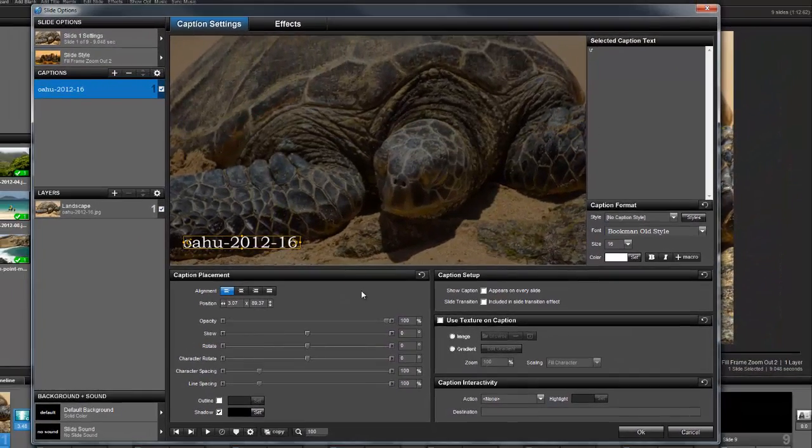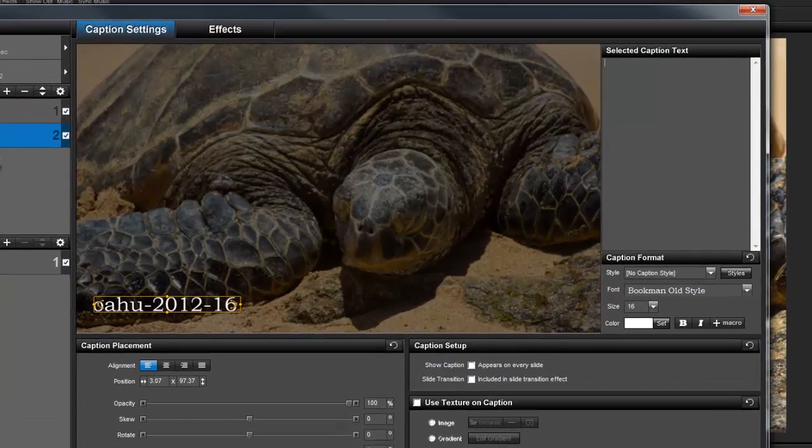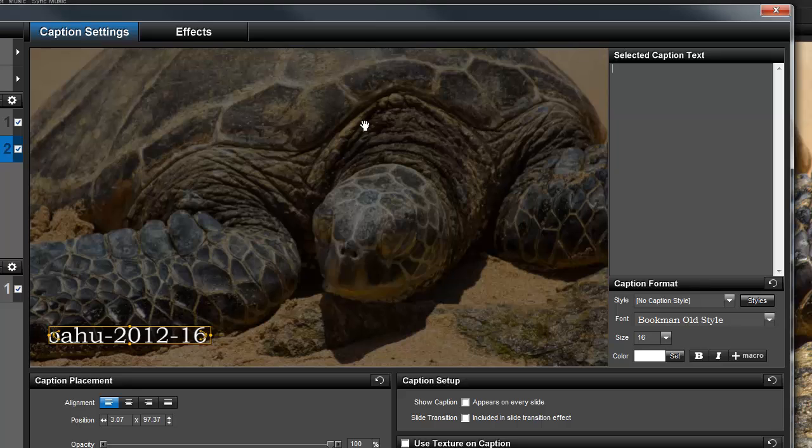Let's go ahead and add another caption. This time, I'm going to combine normal text with a macro to show that my work is protected by copyright. In the selected caption text, I'll type in my name.